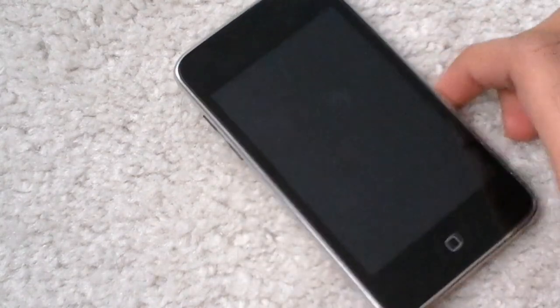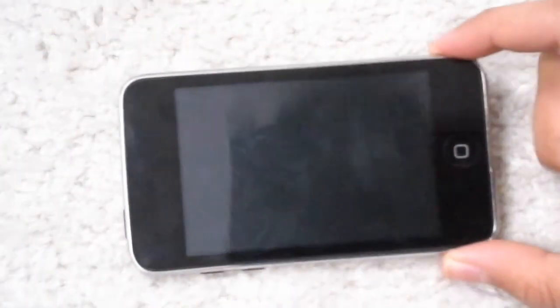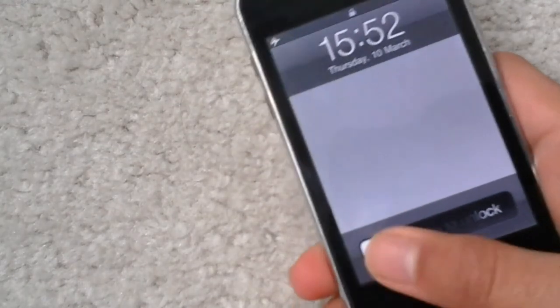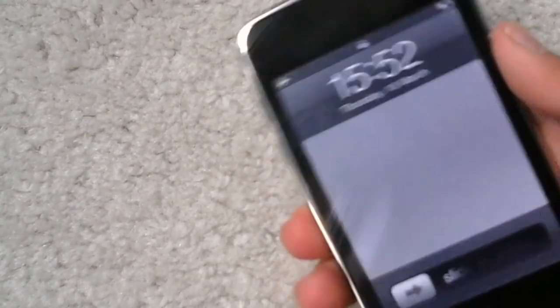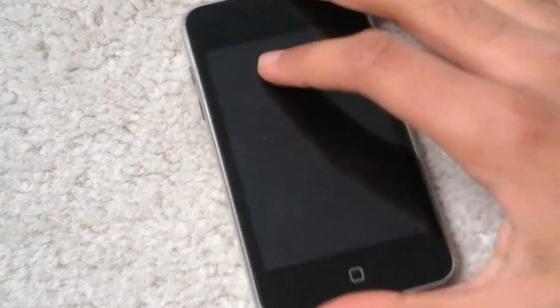Hello everybody I'm Deltasonic and if you're wondering why there's a carpet on the floor, well today we're doing the review, well not really a review, but I'm just going to show you the iPod Touch 2 in 2016.